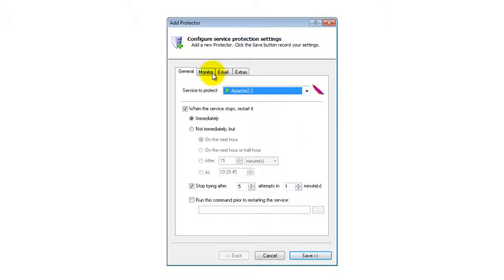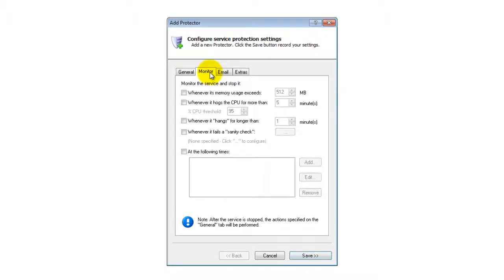Click over to the Monitor tab, where we will set up a failure detection batch file to tell Service Protector when Apache has failed and needs to be restarted.